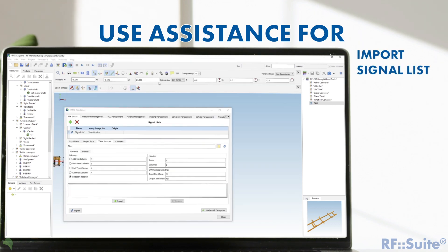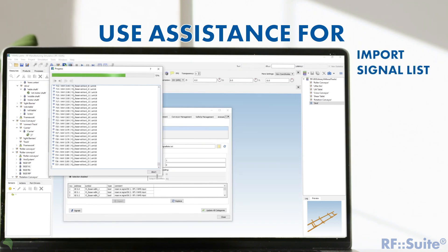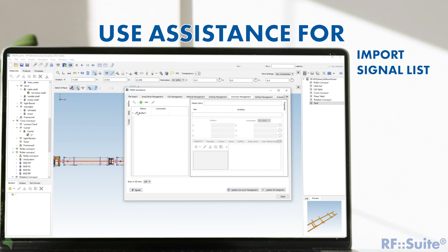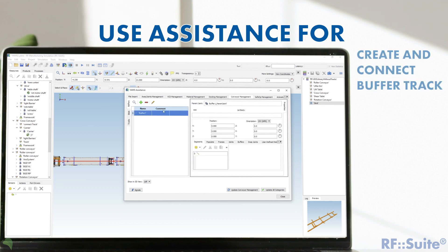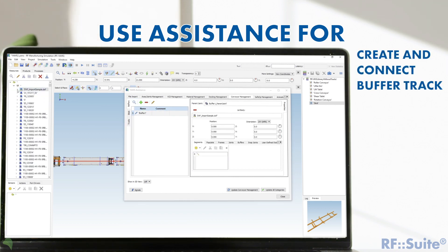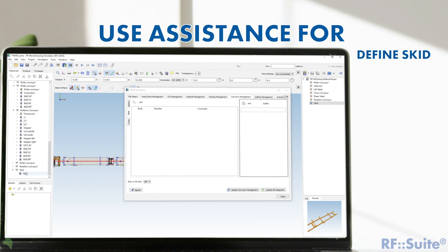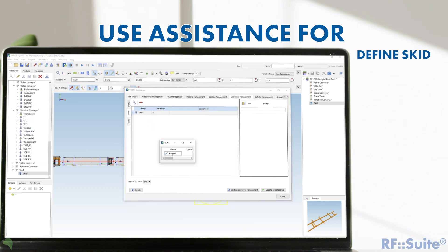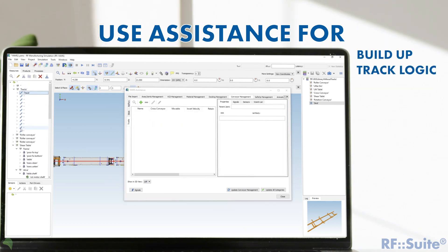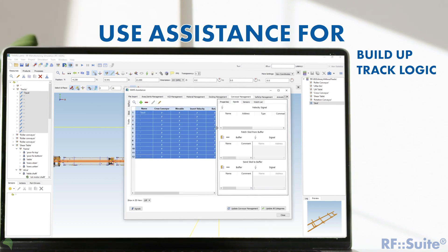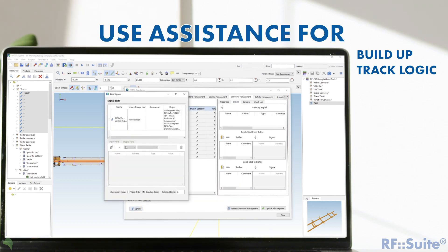Import the signal list for the communication to the external tool RF VIPER. Add a buffer as a cache of unused skids during the simulation. Define the skid and specify how much is available in the simulation. Add all drawn tracks into the assistance and connect them with signals for speed, fetch, send, and light barriers.